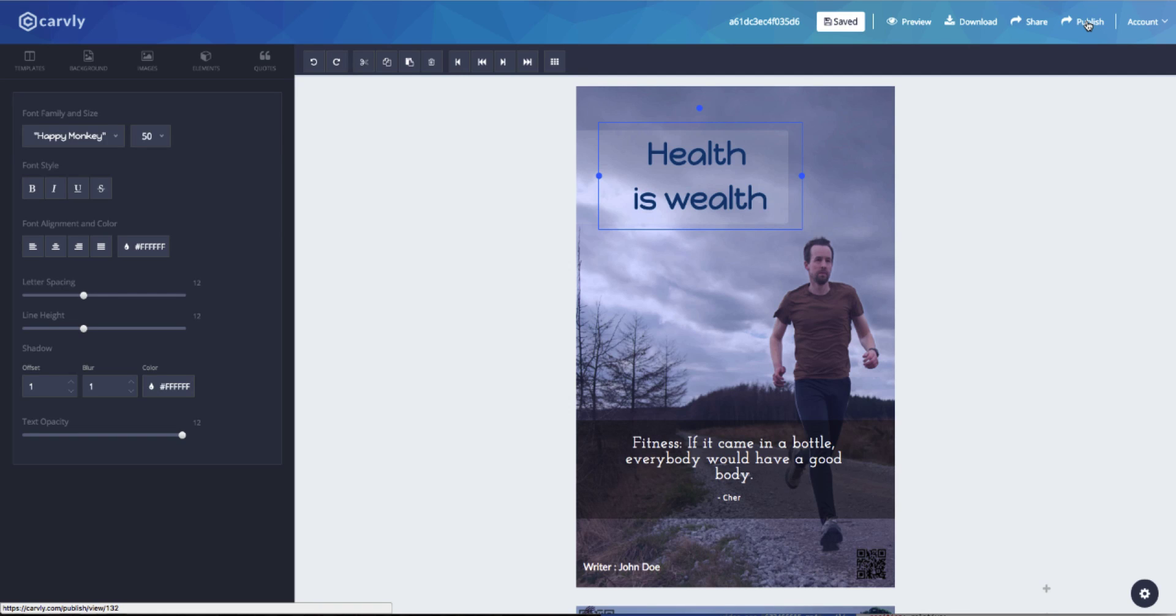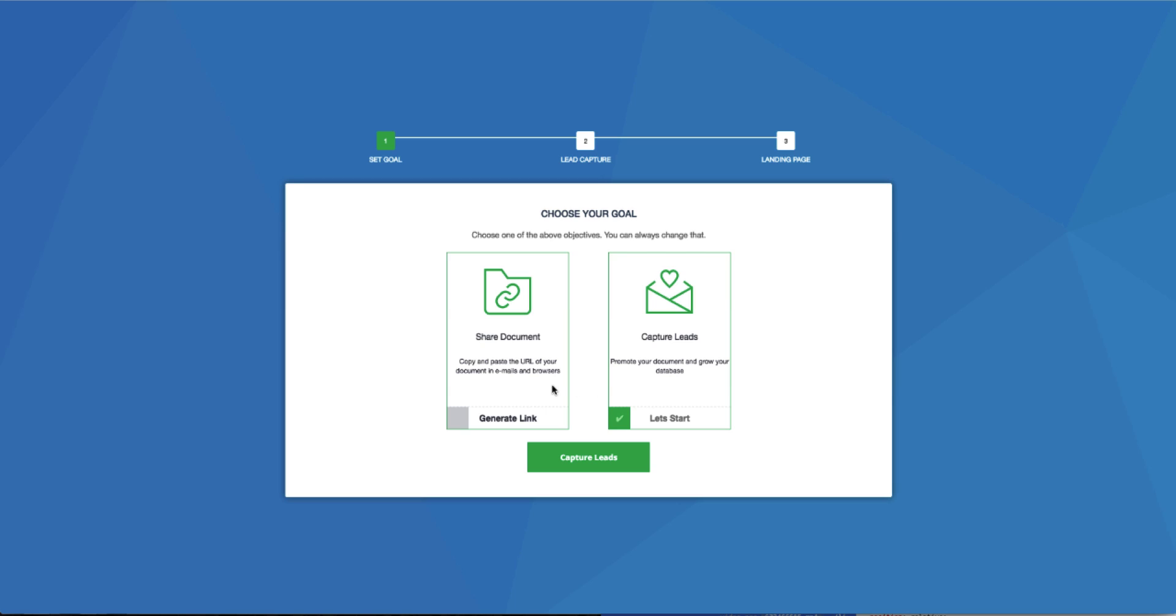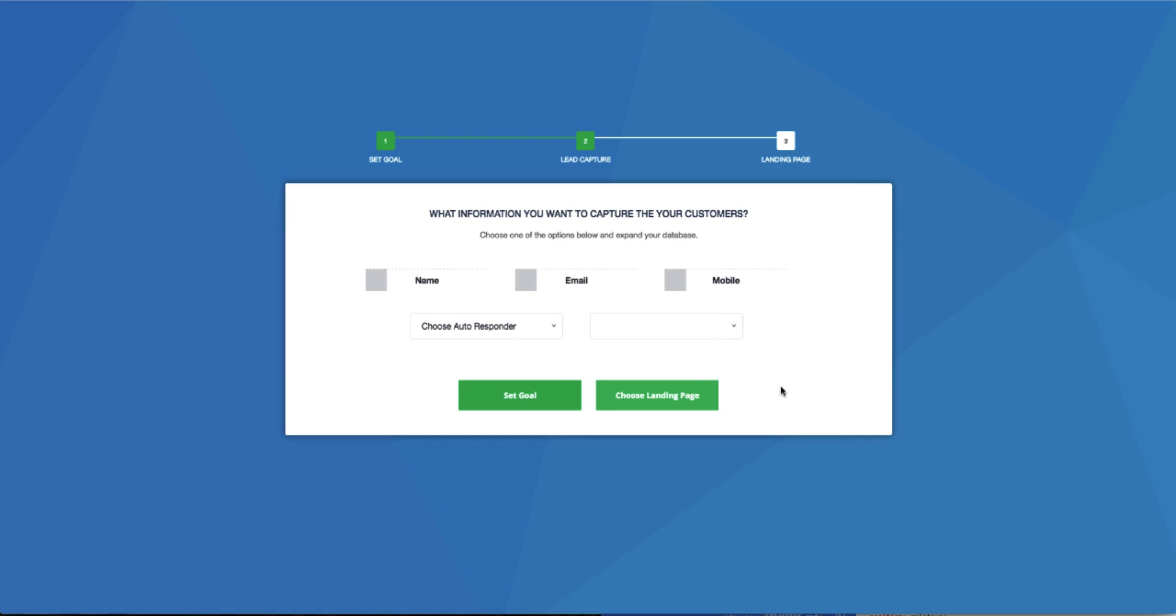So when you hit Publish, another screen pops up. On that, you have a choice between sharing your document or capturing leads. For the purposes of this demo, we're going to show you how to capture leads. Okay, so I'm going to go ahead and click on Capture Leads. The next screen is where I can choose the information that I want to get from the user. It can be his name, email, or mobile number.